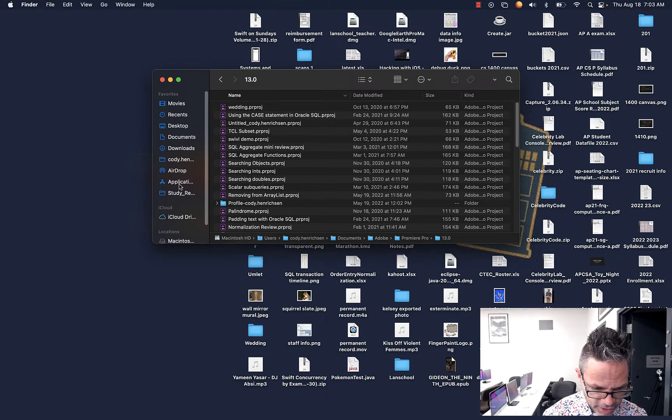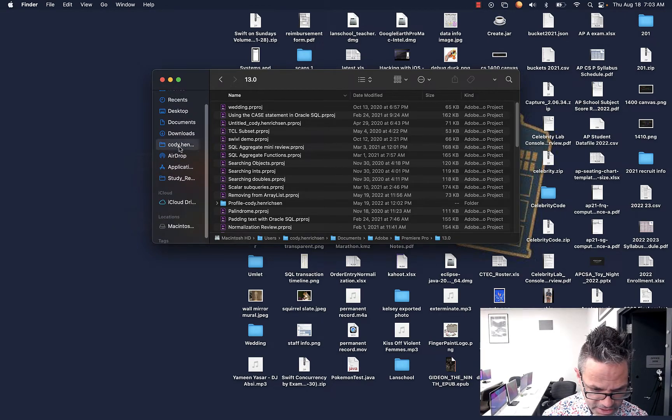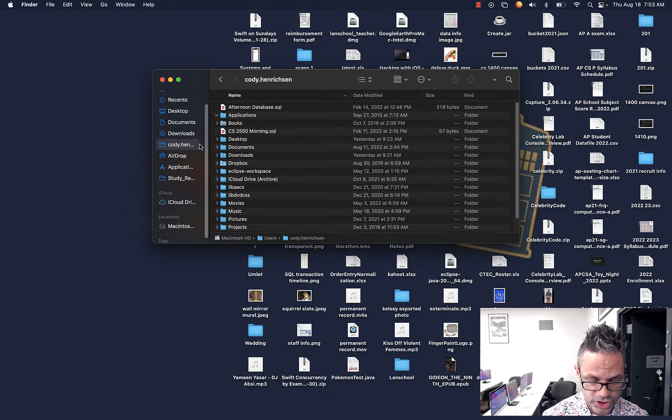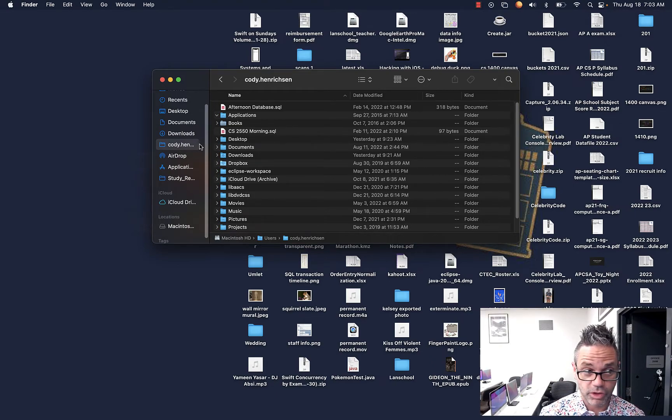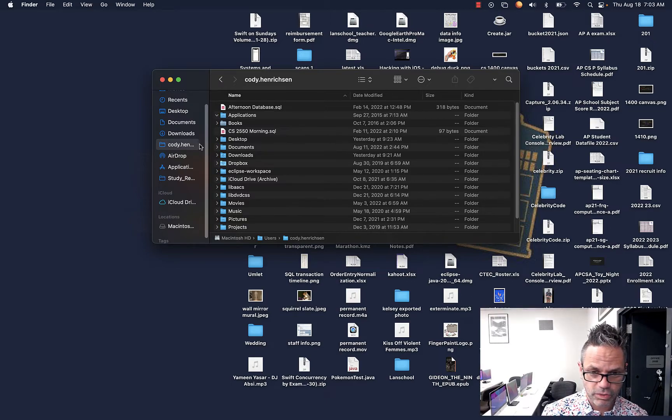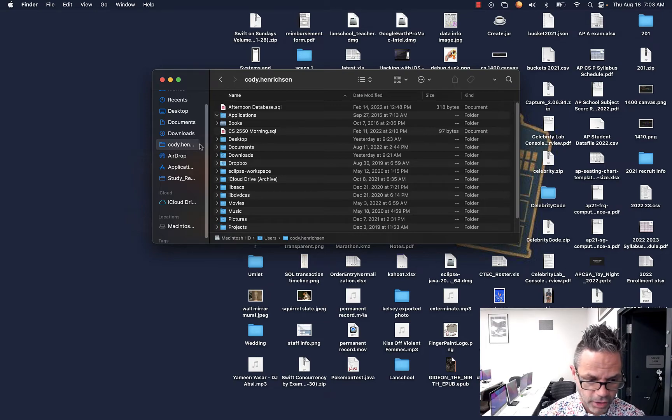Notice right here I have my home directory. In this case it says Cody Henrickson, because that's my home location. That's where all my local information for this user currently on the machine is, and that's a great one to have access to. Your home directory is where you're going to have your personal information.